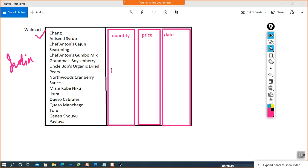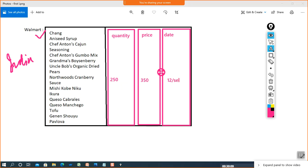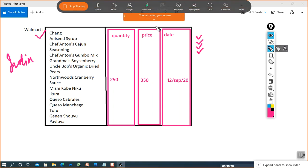Let's take the example of sauce. Assume that 250 bottles are sold, the price of each is 350, and it got sold on 12th of September 2020. This way data is being generated for every product in the Walmart store, which makes it easy to deal with.